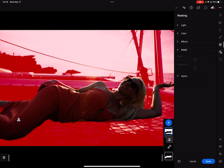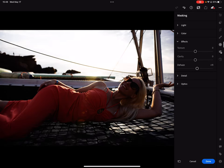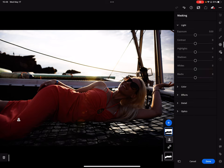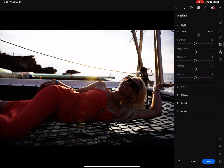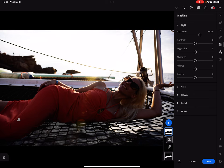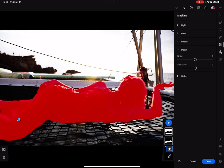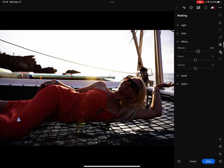Let's start with the background. I'm going to put a little bit of de-haze — we've got a little bit of light there. Going back to the subject, I'd like to start with adding a little bit more texture.